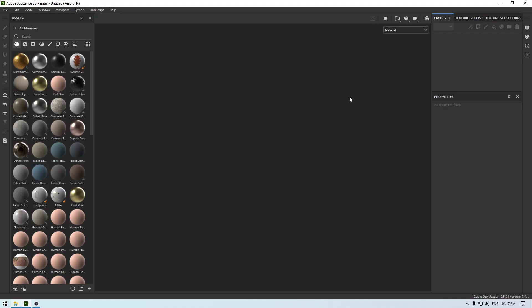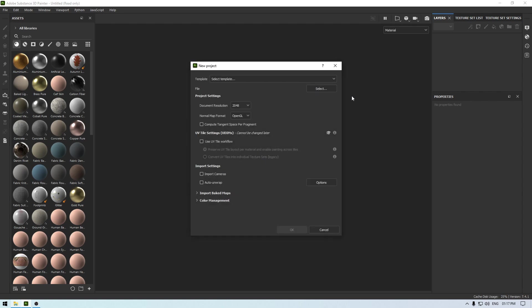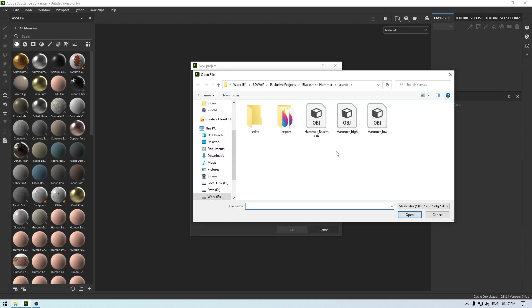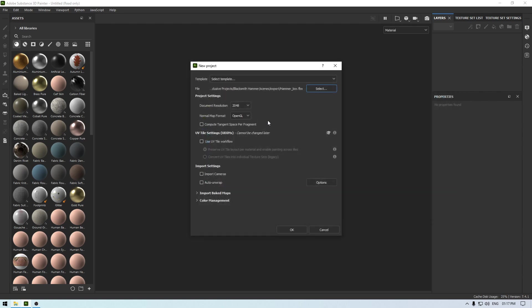Hey guys, welcome back to the channel. In our last video we unwrapped this blacksmith hammer, and today we are going to import our mesh in Substance Painter and texture it. I'm going to create a new document and import my low poly model here, take the resolution 2048 and normal map format OpenGL, leave rest of the settings to default and click OK.